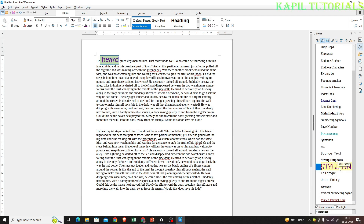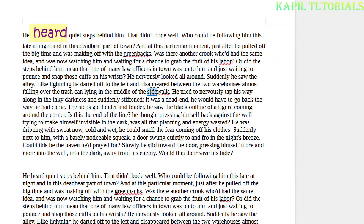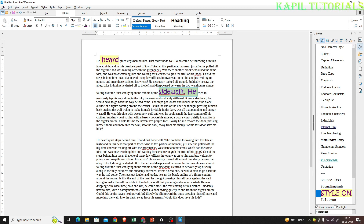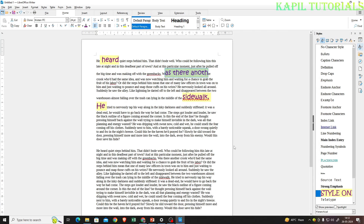It becomes easier now. I can apply this style to any text. I'll select this text, and to apply the style I simply double-click on it — you can see the style is applied. I can apply it anywhere. The first method is clear.